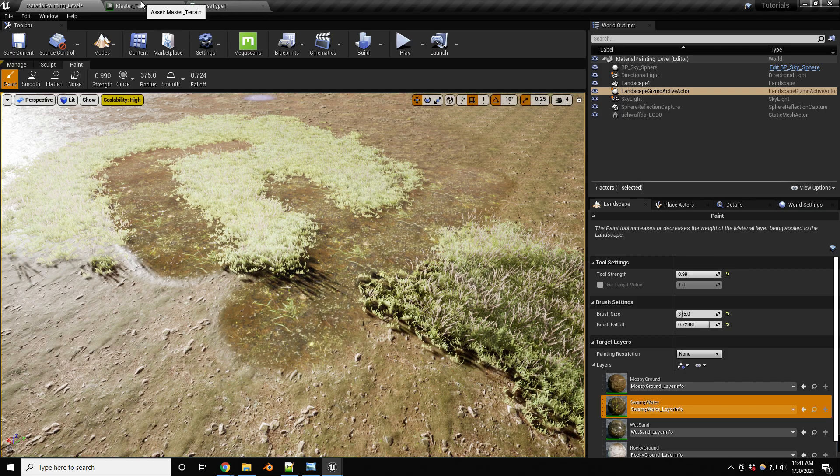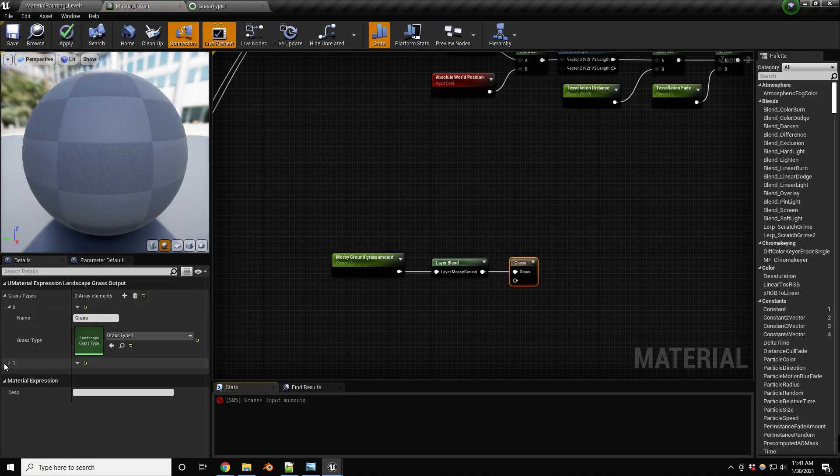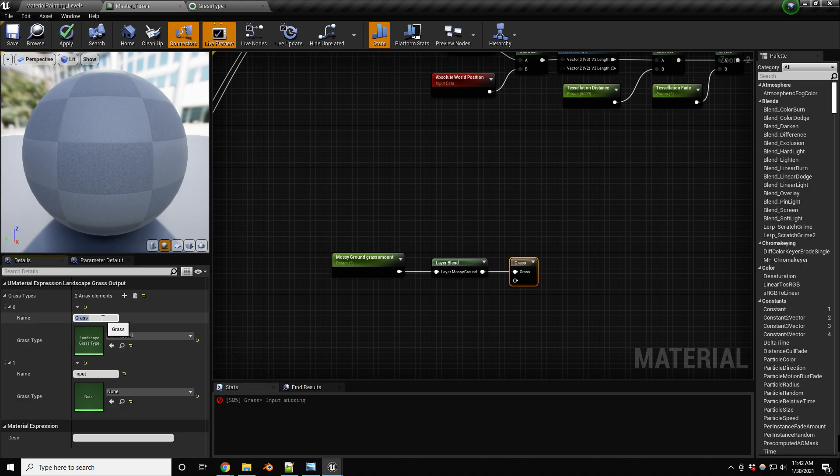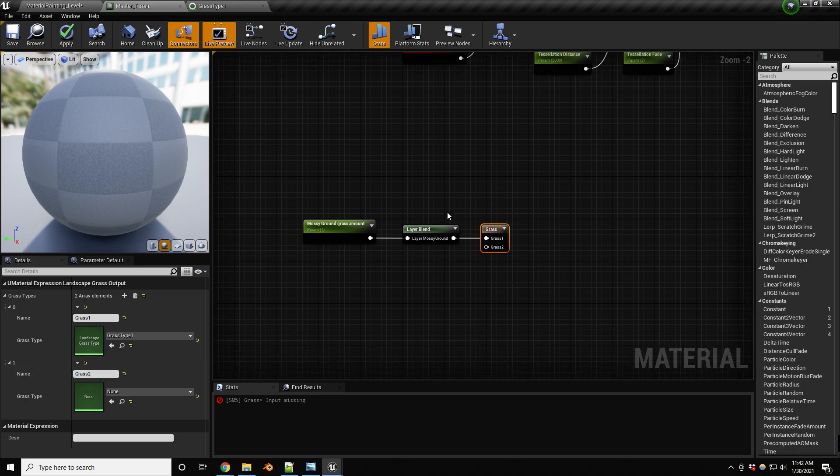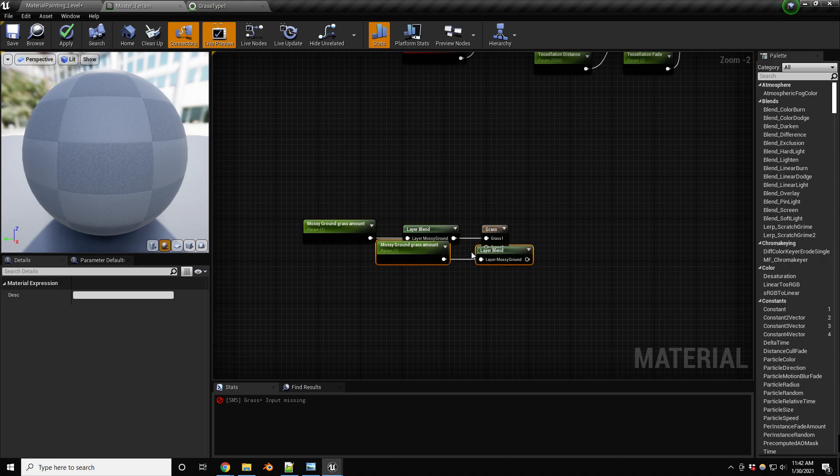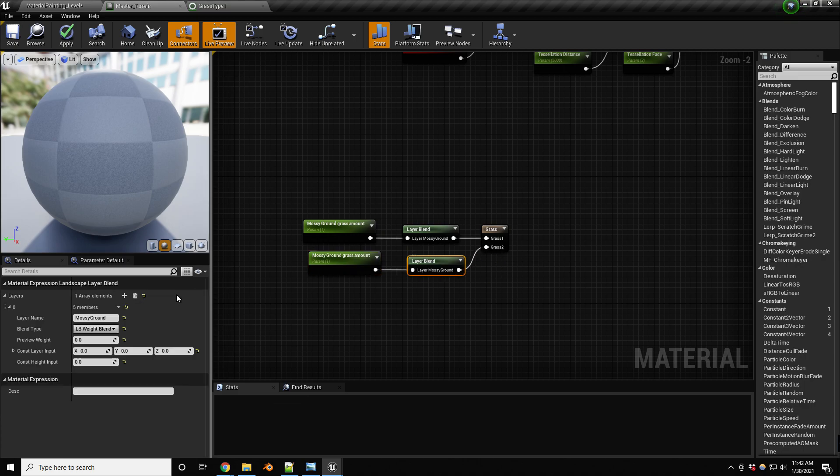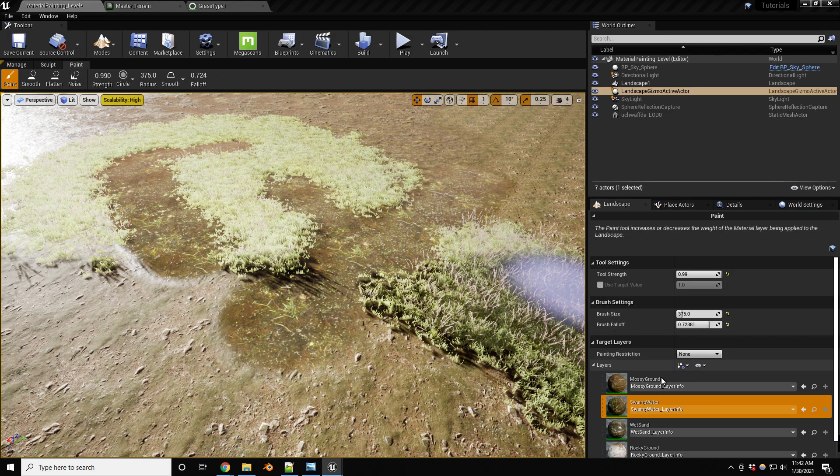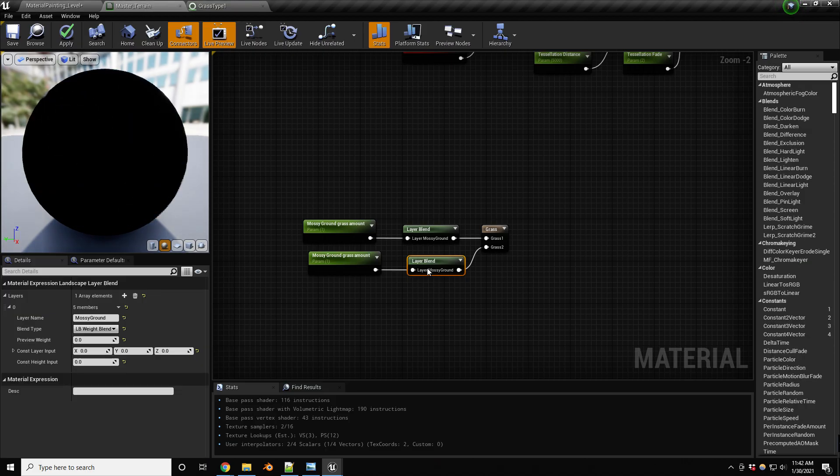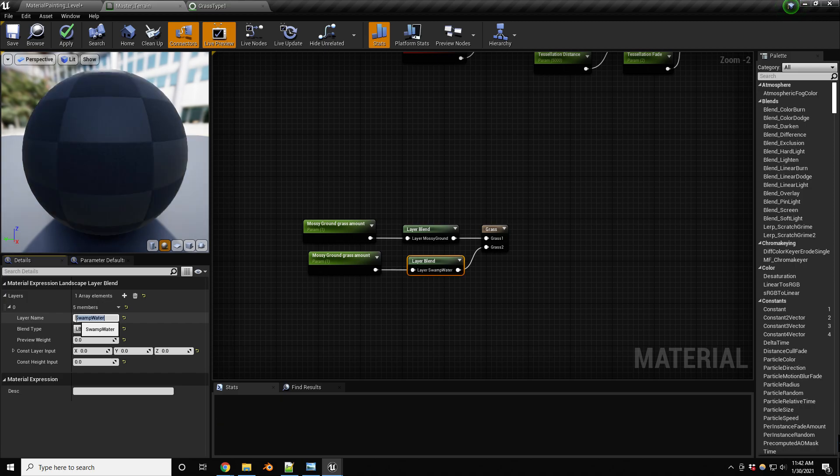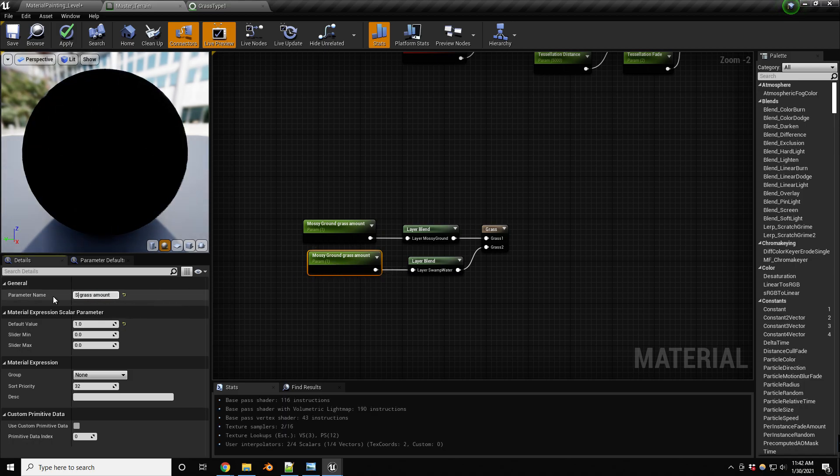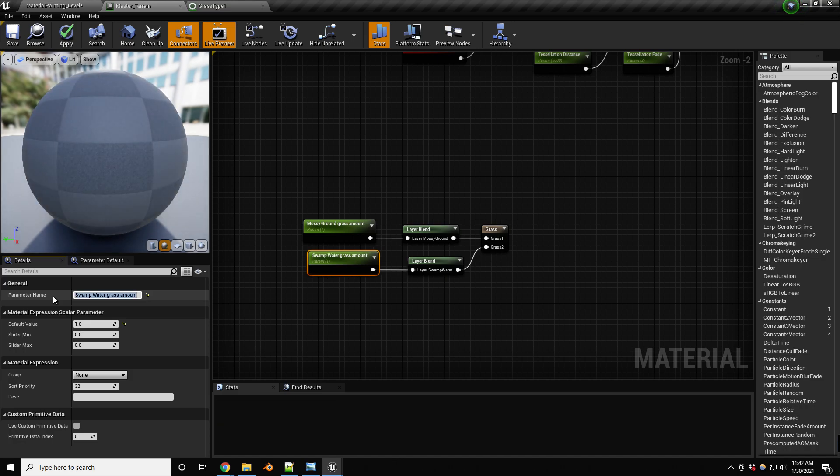So let's add the second element to this. So I'm going to be calling that one grass one. Let's call this maybe grass two. This is going to work almost identical. So I'm going to duplicate these two nodes, plug it in here, make sure we're going to give this, I believe what was my other layer is called swamp water. So I'm going to be calling this swamp water. There we go. And then this one's going to be swamp water grass amount.